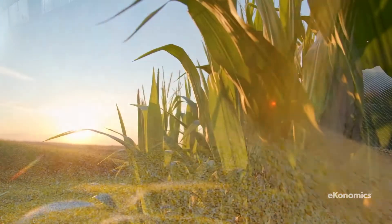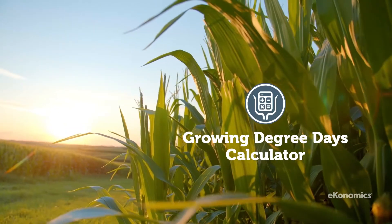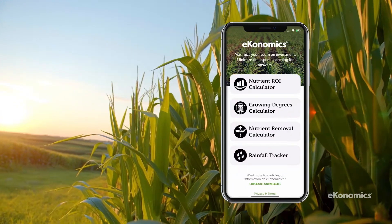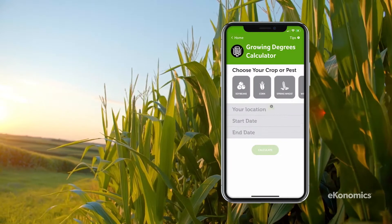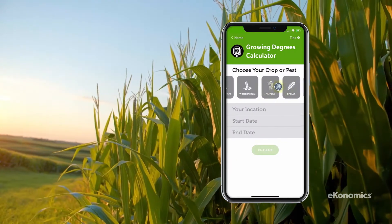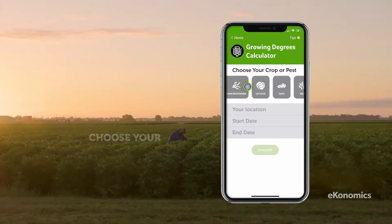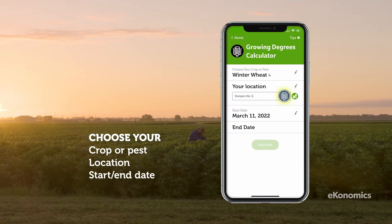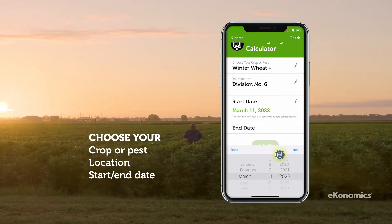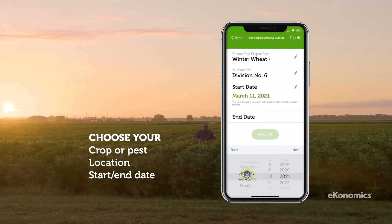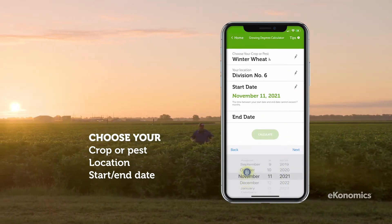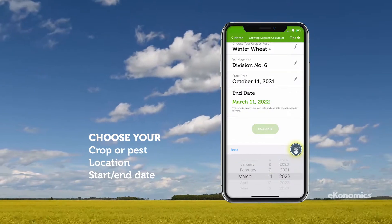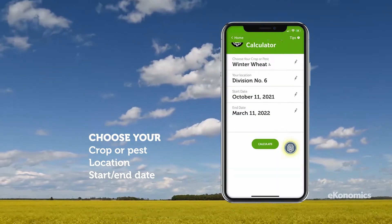The Growing Degree Days calculator will help you determine plant and pest development rates based on geographic location. Weather-based GDD calculations can be used to measure heat accumulation and help predict a variety of factors, including the approximate date the crop will reach maturity.